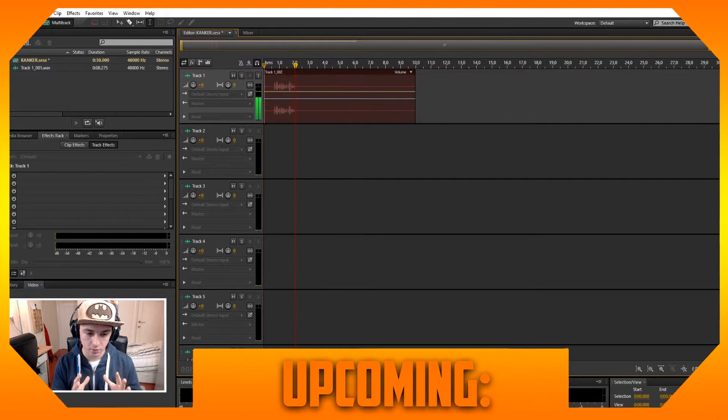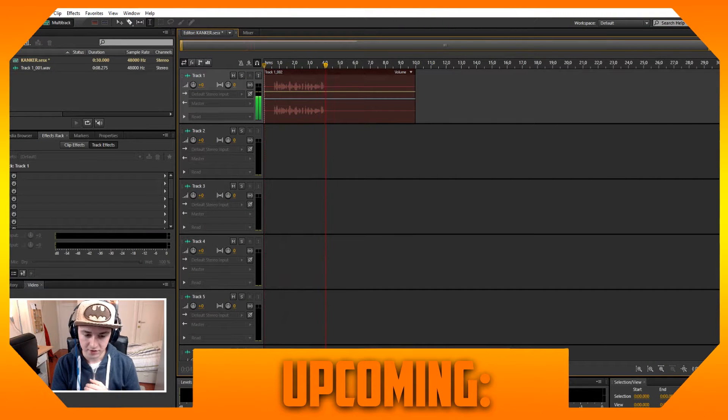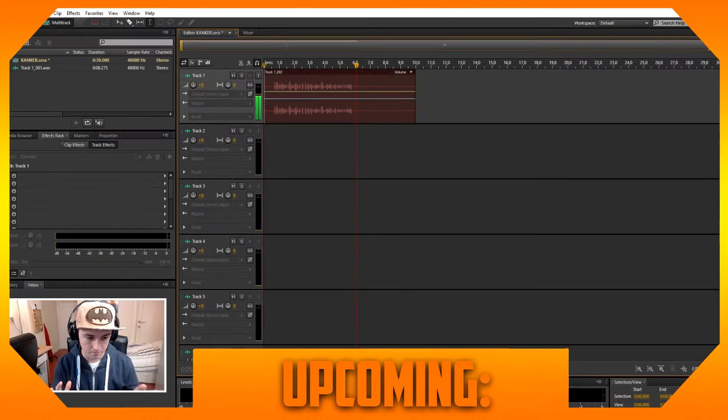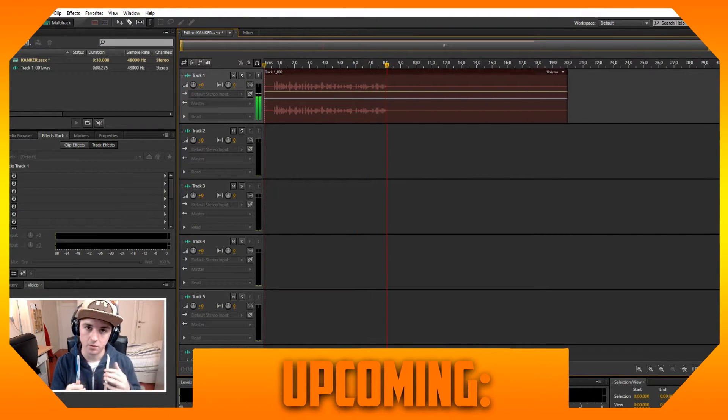This is the test where I'm gonna put echo on my voice so you guys can see how to make your voice sound really good. So let's do this.